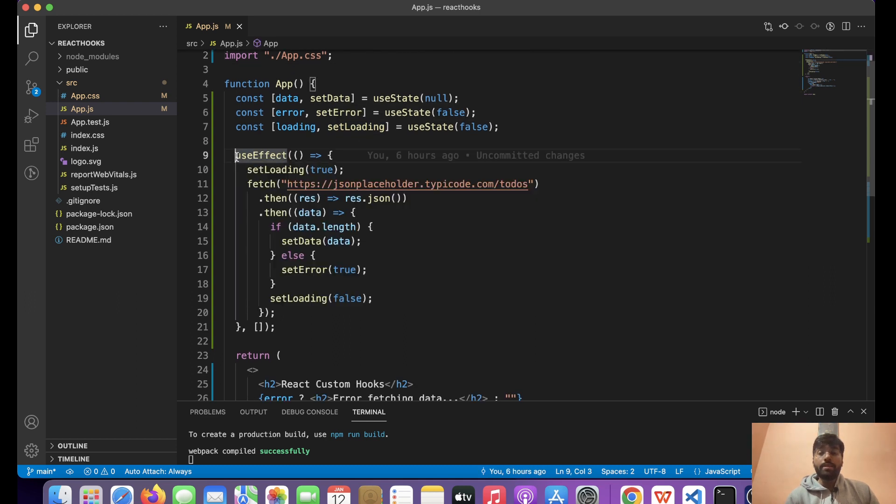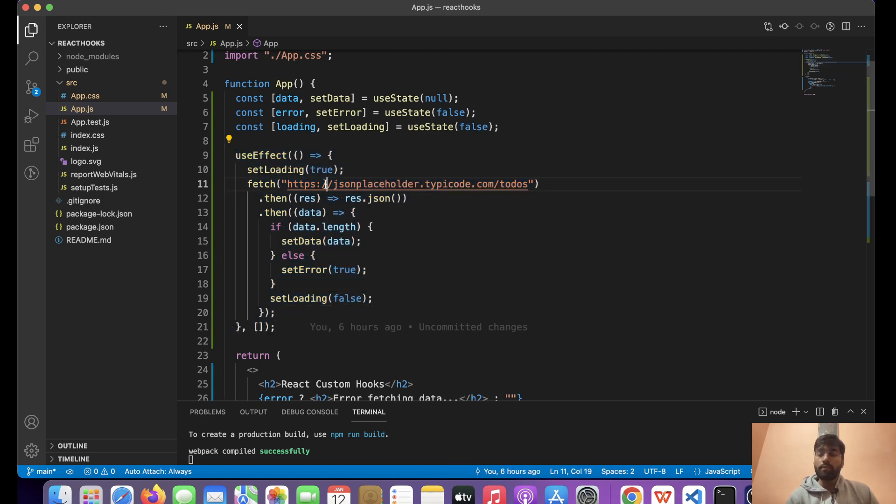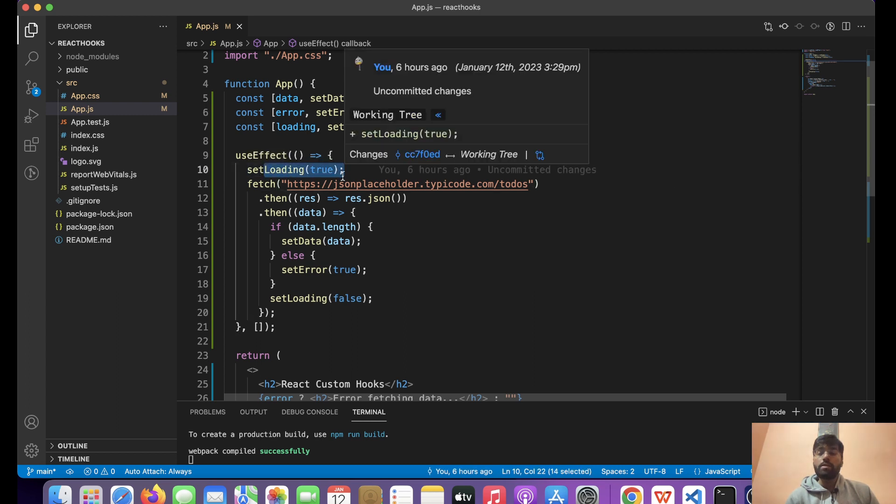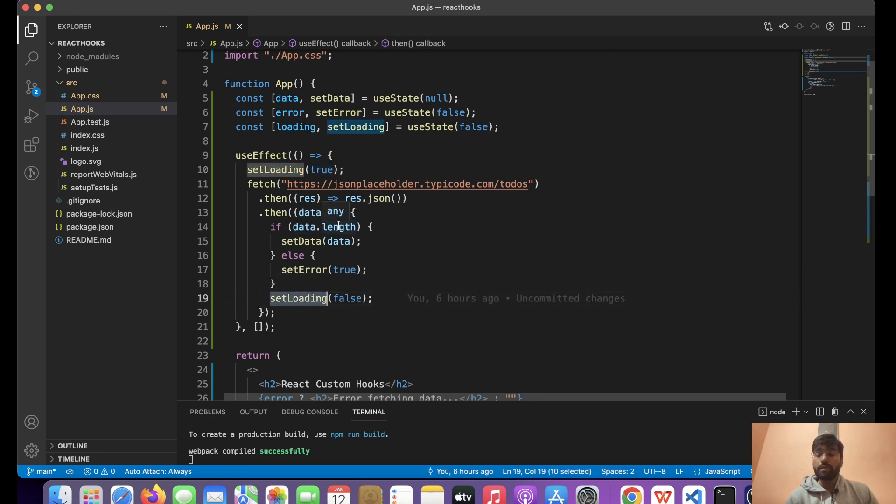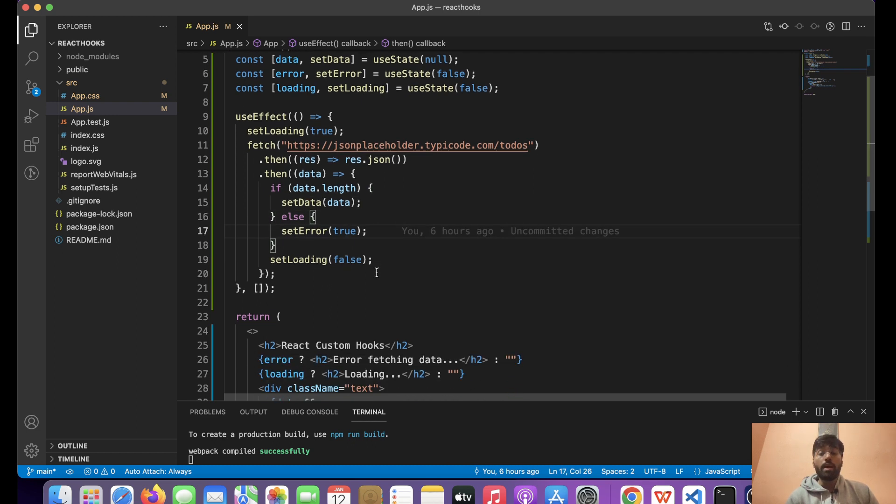Inside this useEffect, what we've done is we've simply made an API call using fetch, and this is the URL that we are fetching. Over here we first show that the data is being loaded, and once the data is loaded we can set it to false. If we have the data, then we will set the data, else we will set the error.